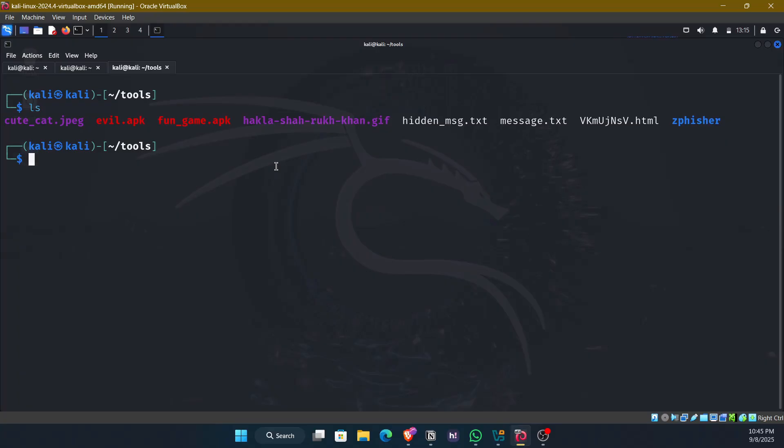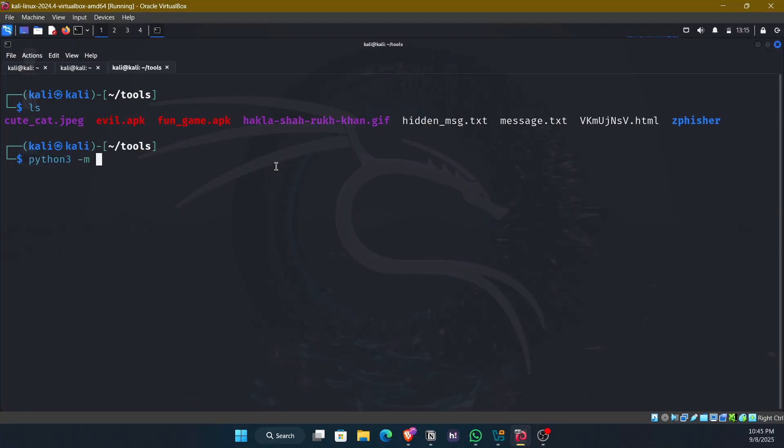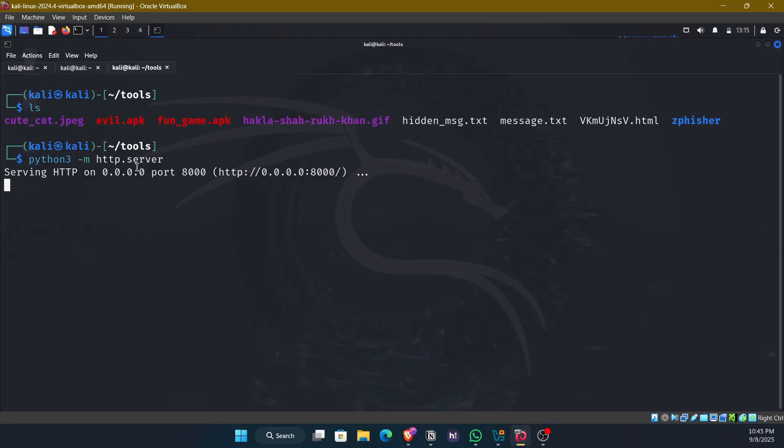So what we can do here is simply I'll use a python module which is python3-m.http.server. And with this command, I am serving this particular tools folder on my current IP address.